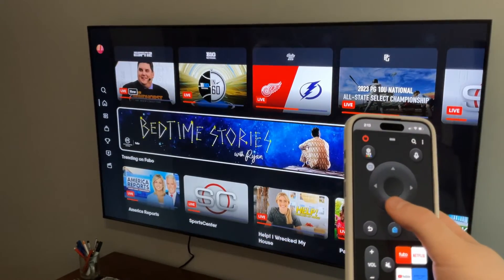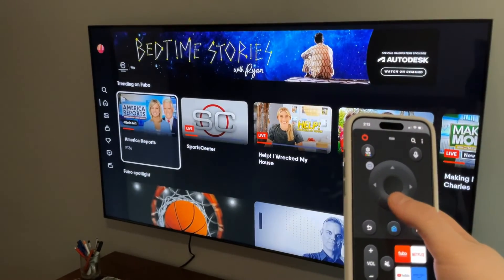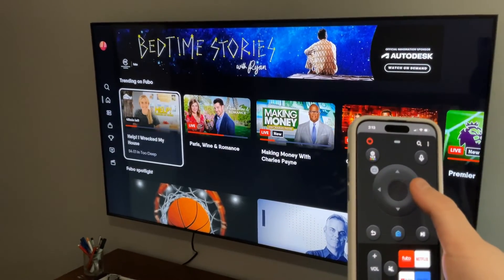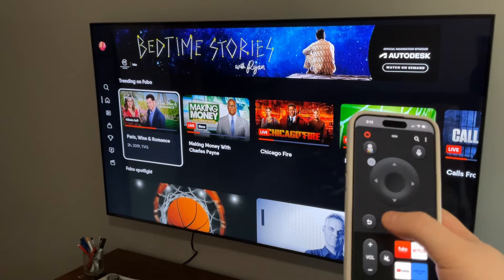If you've lost or broken your Samsung Smart TV remote, here's how you can control your TV using your phone.